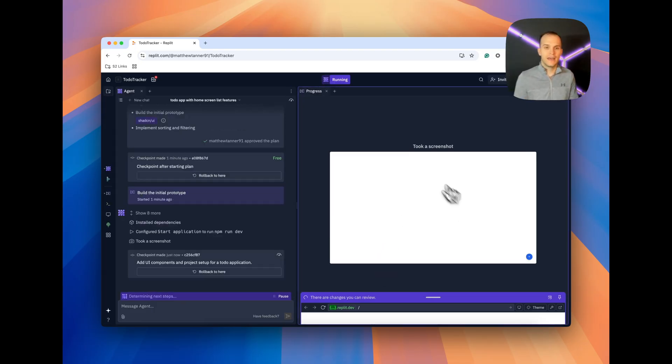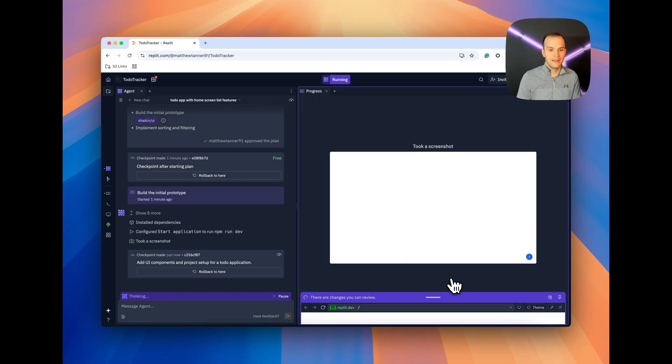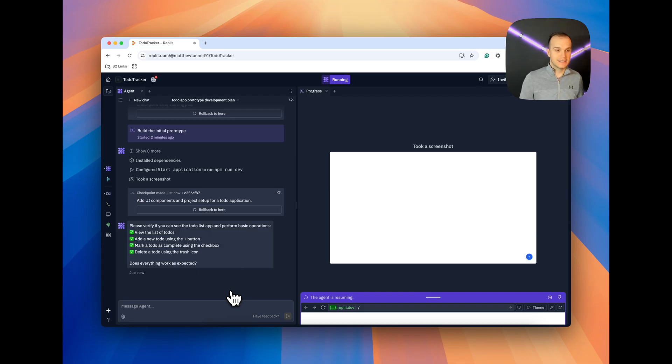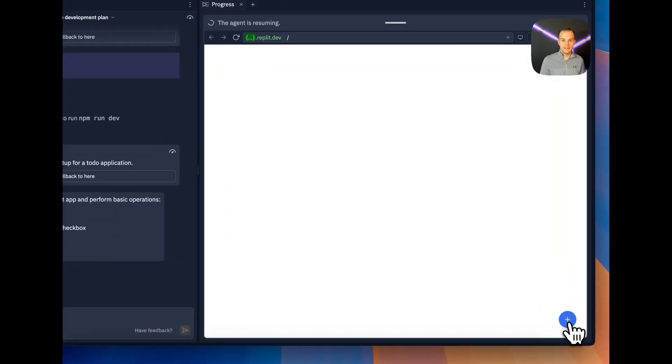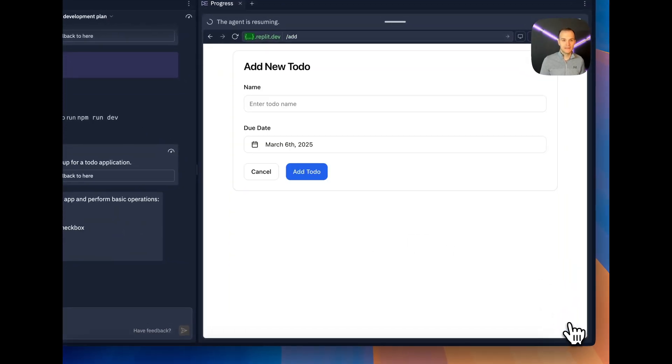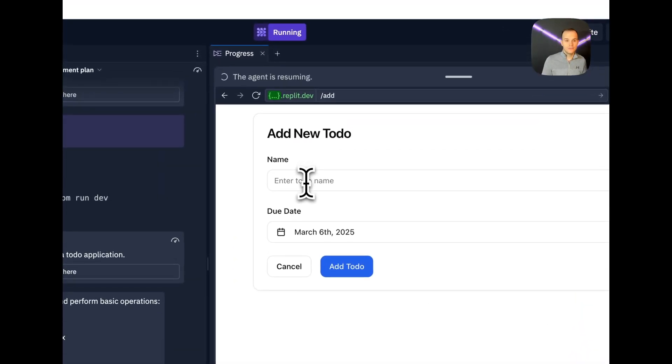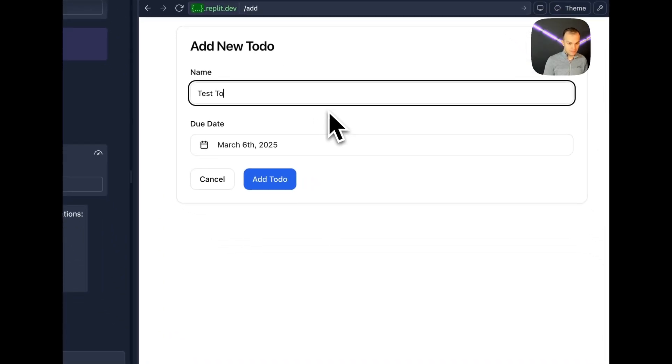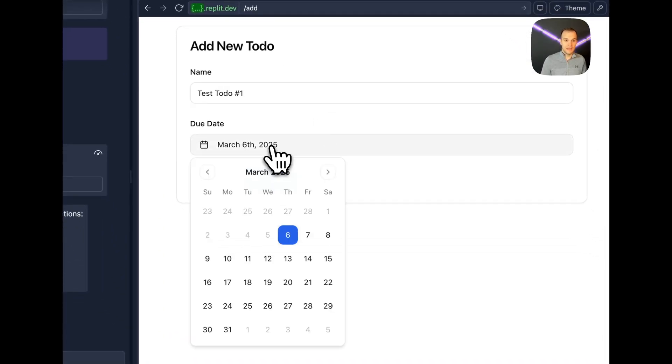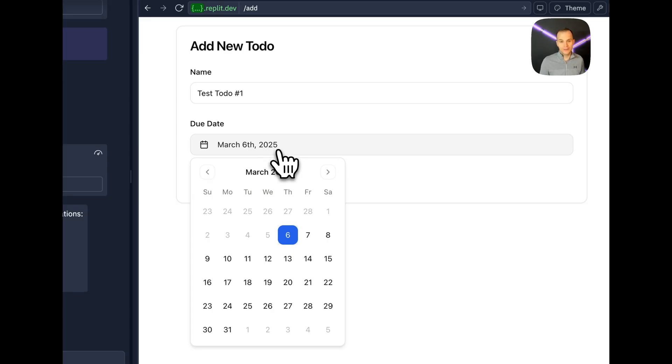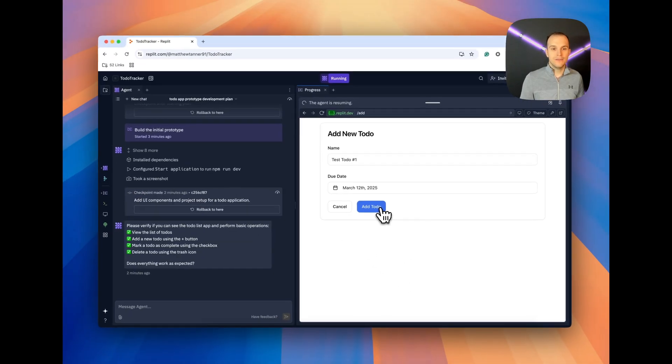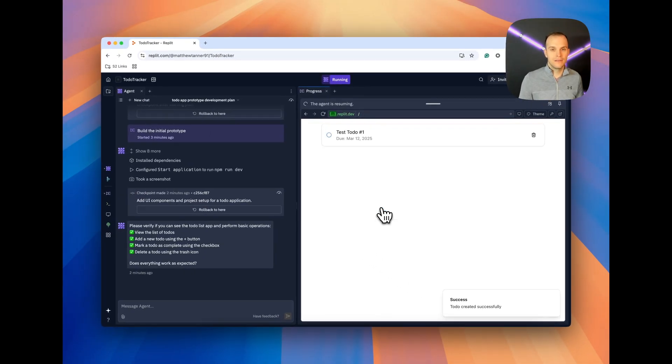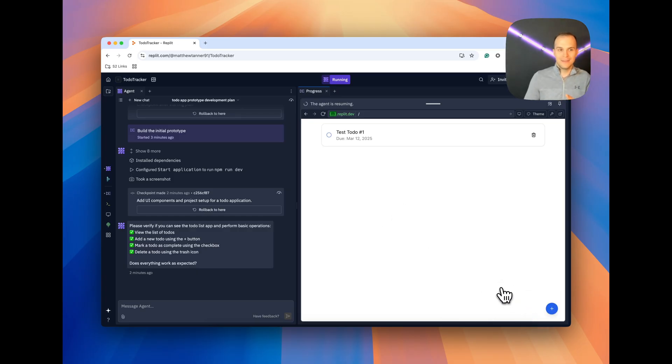You can see here that it took a screenshot. This is my base app here. You can see that I have a plus in the corner here. The agent itself is asking me, please verify if you can see the to-do list app and perform basic operations. View the list of to-dos, add a to-do, mark a to-do as complete, and delete a to-do. I have a plus button, which I'm going to click. We can enter a name for our to-do. We can have a due date, which, look, it even put in a date picker for us. Let's do 12, and then I can click add to-do, and it pops up here on our main screen. Plus, you can see a little toast message in the corner. We built this just with that single prompt.